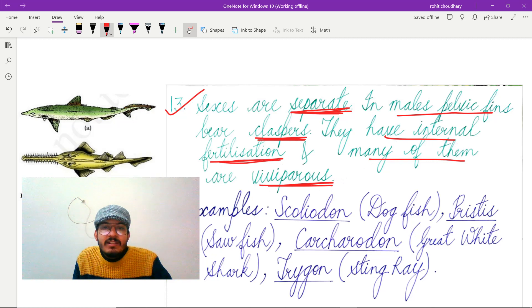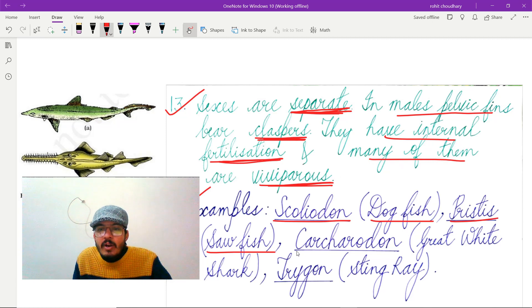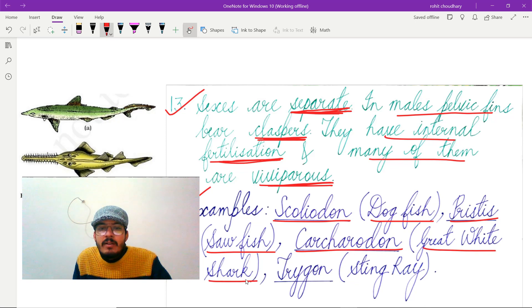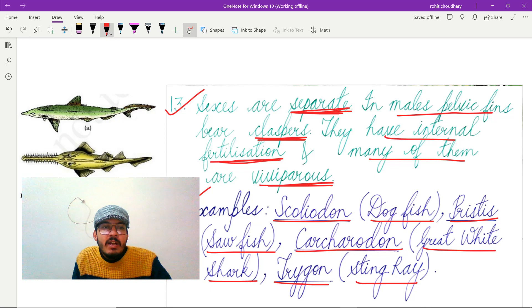Examples included under Class Chondrichthyes are: Scoliodon, commonly known as dogfish; Pristis, commonly known as sawfish; Carcharodon, commonly known as the great white shark; and Trigon, commonly known as the stingray. We can see examples here — Scoliodon and Pristis — and their caudal fin is heterocercal.